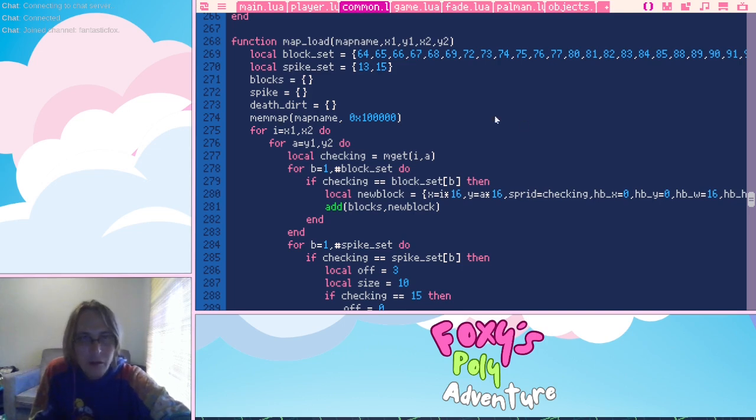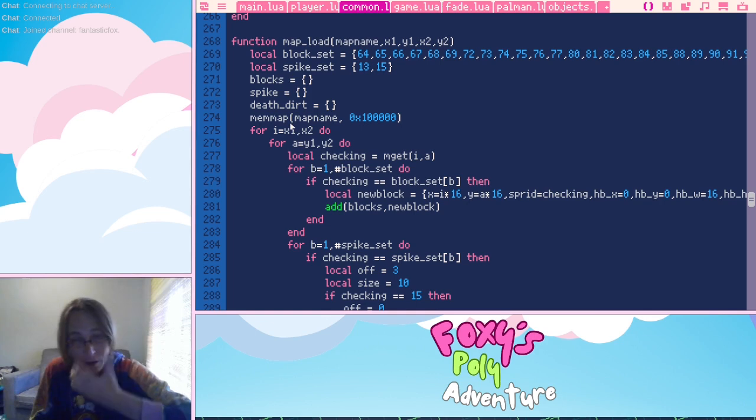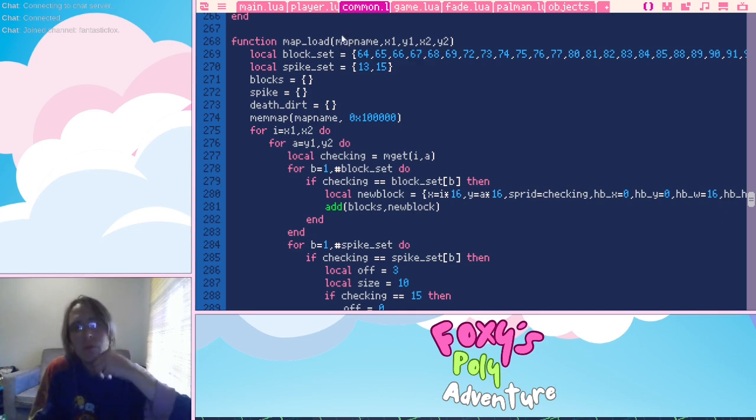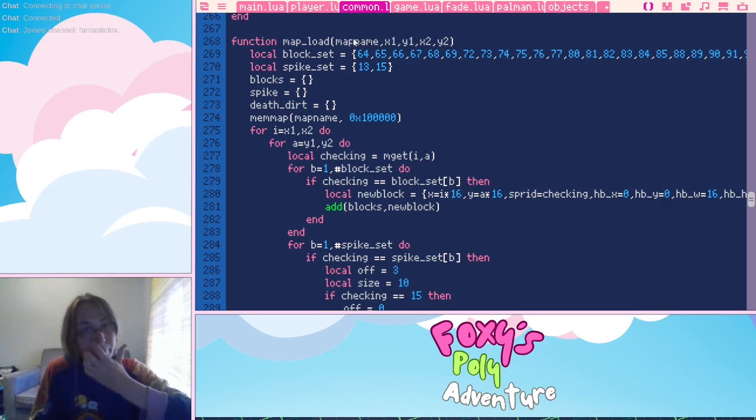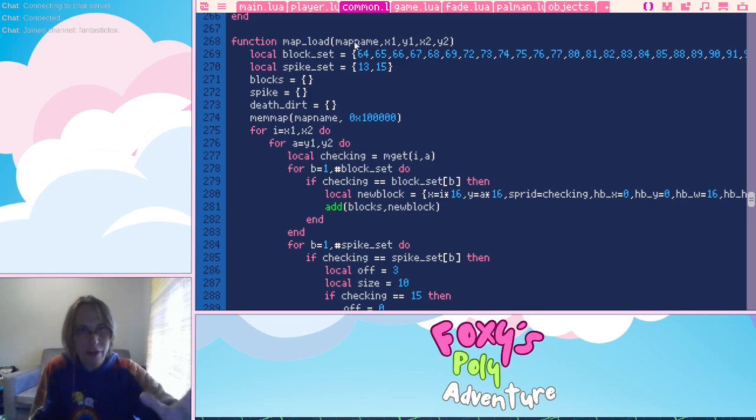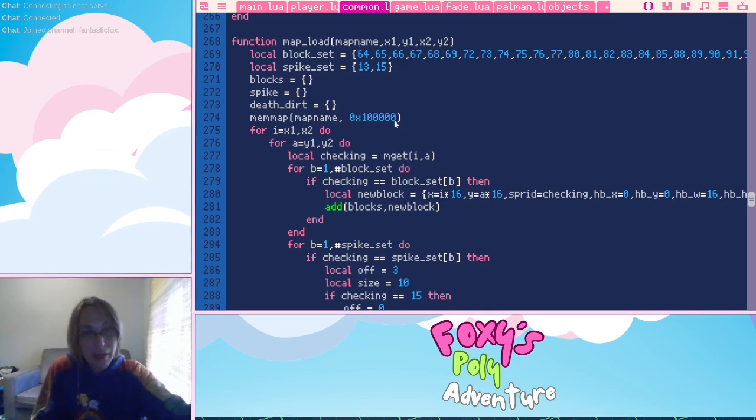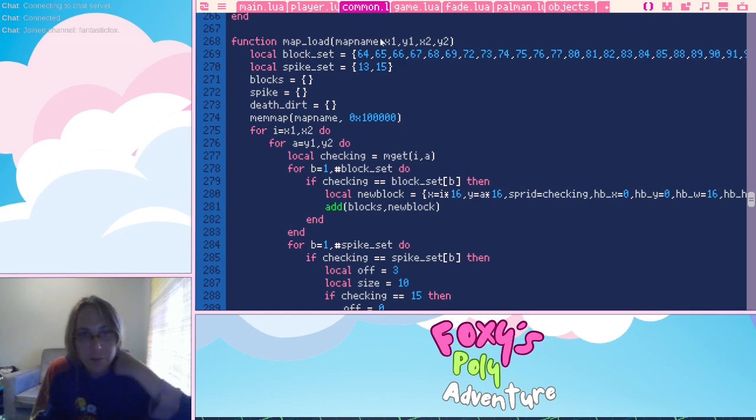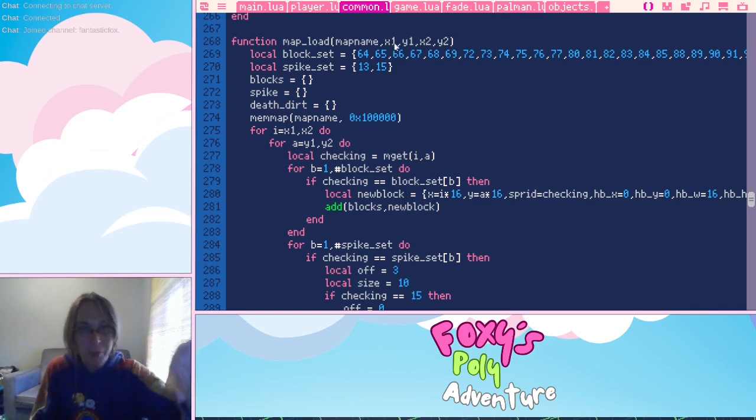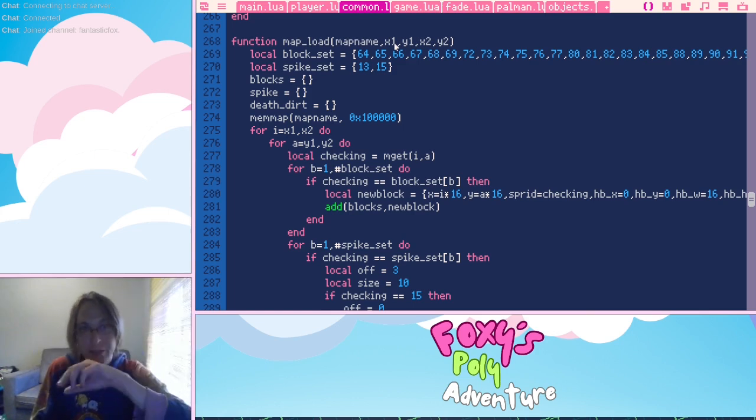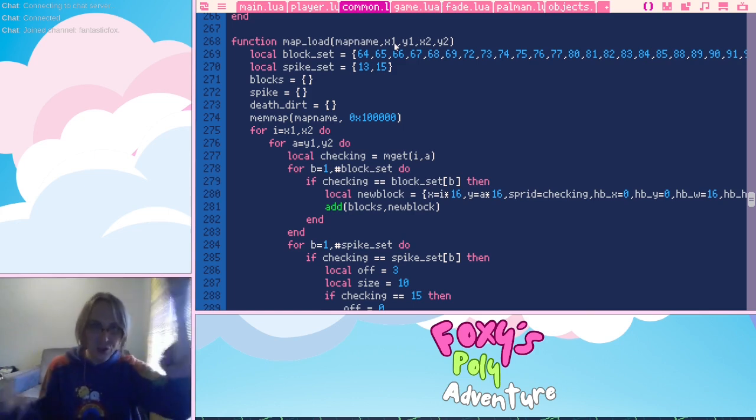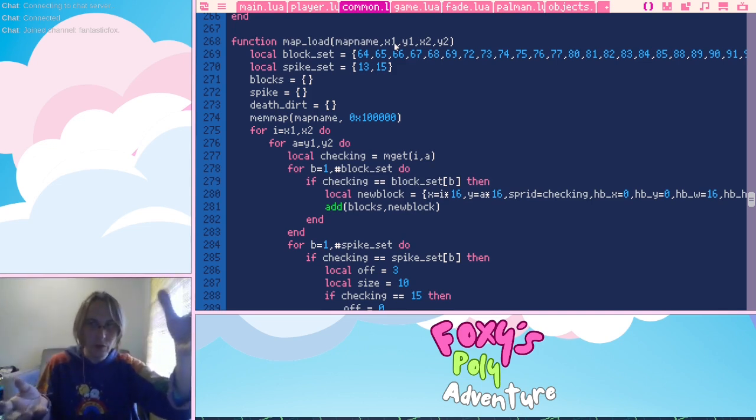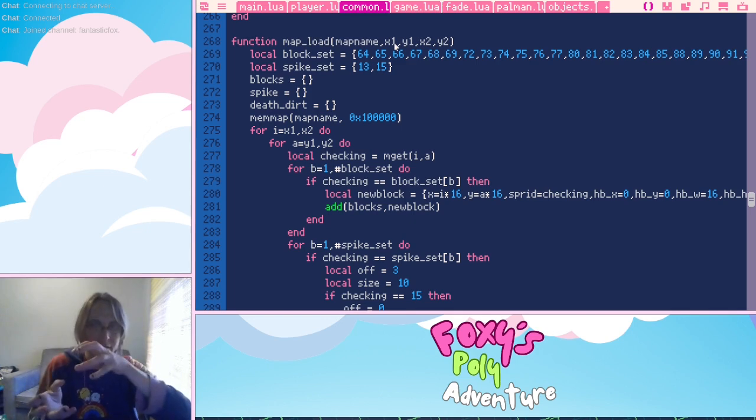We've got our map name getting set to the working map, blocks, spike, and death dirt are all different kinds of blocks. For i equals x1, x2. So map load from map name, which the map that we're going to reference is wherever the block map is, we've got x1 x2. This is a square. Basically, this says, when map load is called, you give it an x1, x2, xy, x2, and it says this square, for this square, load the blocks that would exist there.